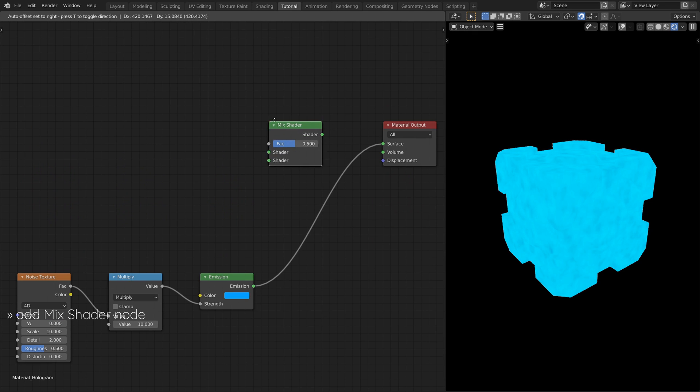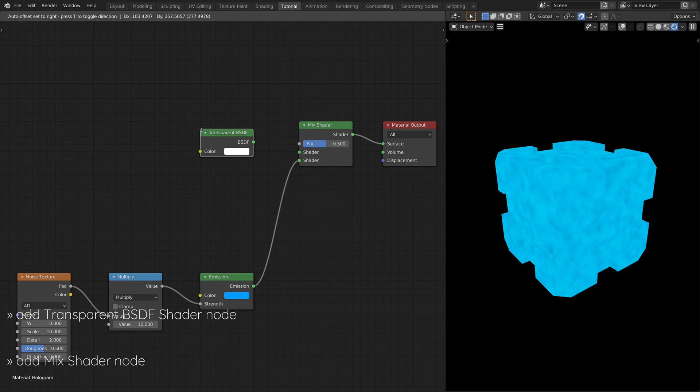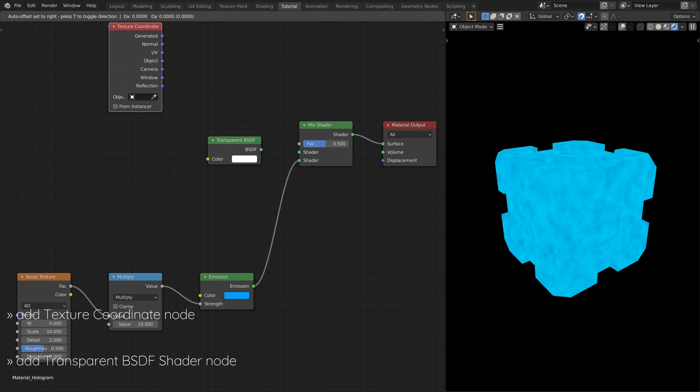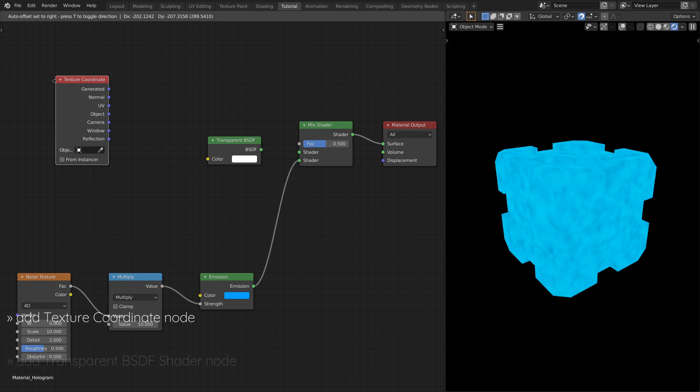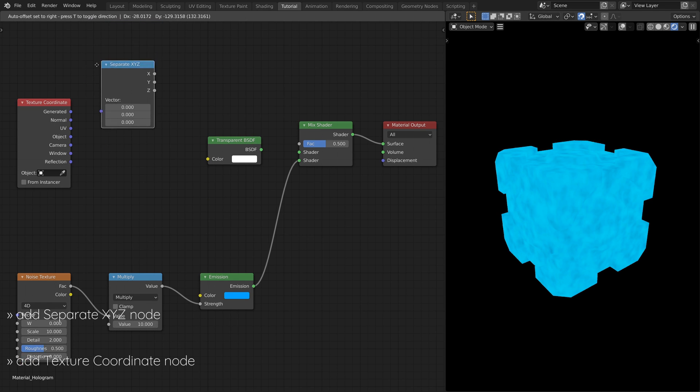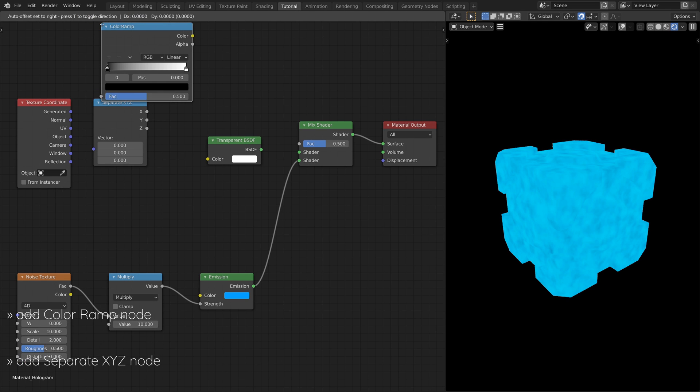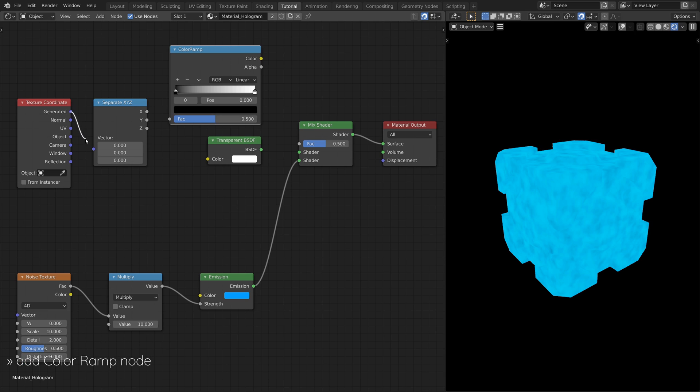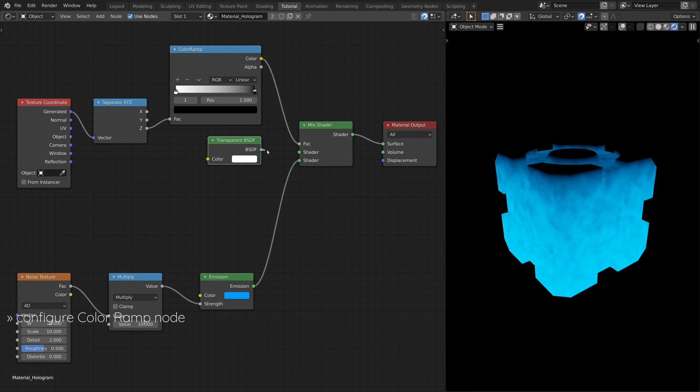Now, add a Mix Shader node and a Transparent BSDF shader node, along with a Texture Coordinate node, a Separate XYZ node, and a Color Ramp node. This subset of nodes will make the hologram lighting become more faint towards the top.